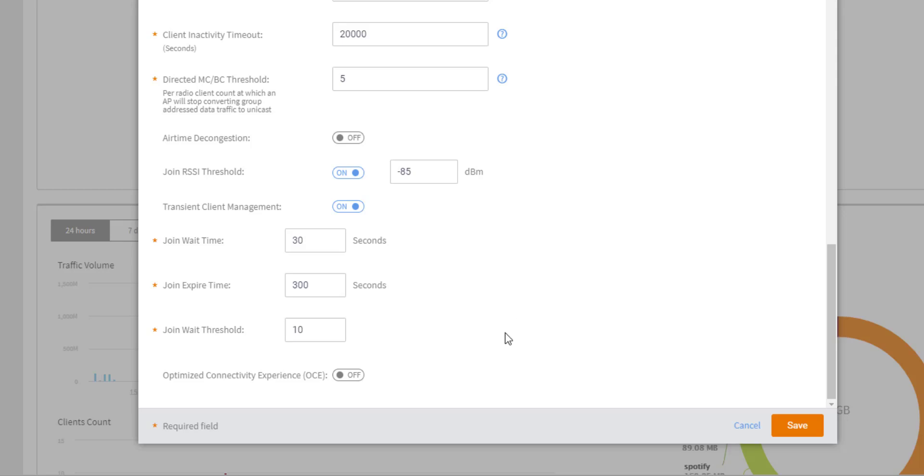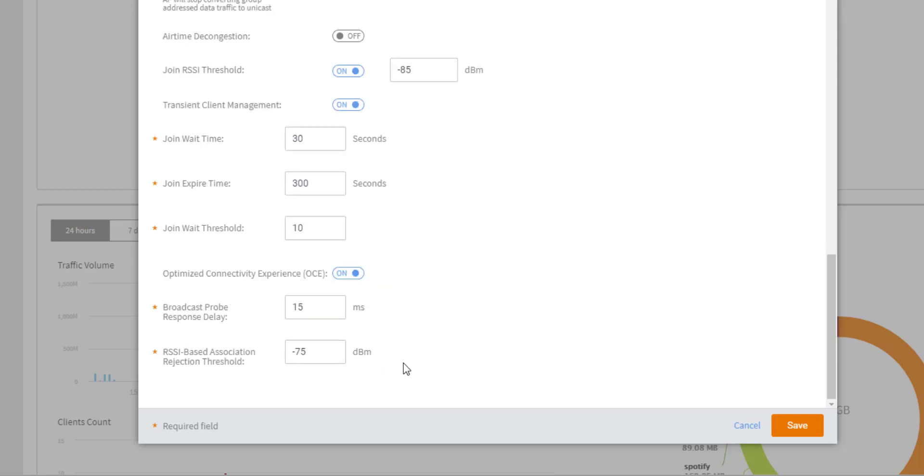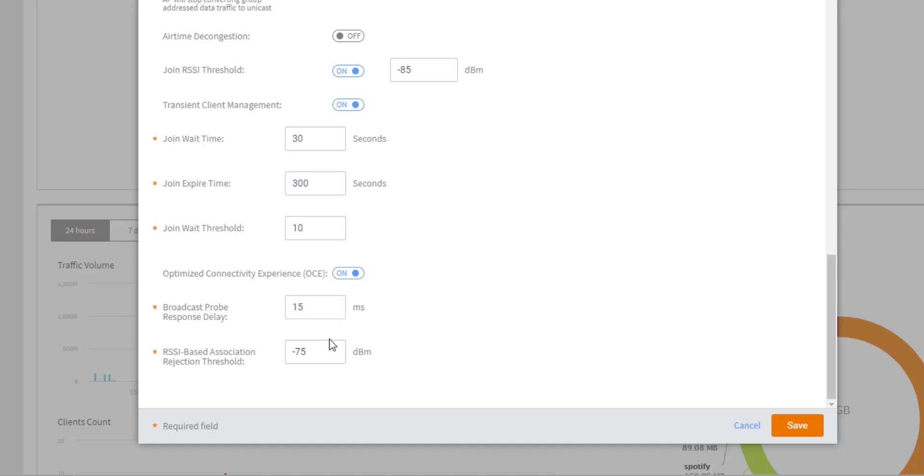The last setting here is the optimized connectivity experience or OCE. Now, this is disabled by default, and if we enable it, we can see that we have a probe response delay and an RSSI based association rejection based off of the RSSI threshold. So this is similar to the RSSI threshold that you can set on the WLAN, but OCE is something that is required to be supported on both the AP and the client. So this is actually running protocol 802.11ai. And it does function a little bit differently. It needs the support on both sides. This will actually set the probe response interval here and set them to a broadcast probe response versus a unicast probe response. So basically this is going to cut down on management traffic. And if your client doesn't meet this association or reassociation threshold, it will be rejected. So again, this one needs to be supported on both the client and the AP to take advantage of this.